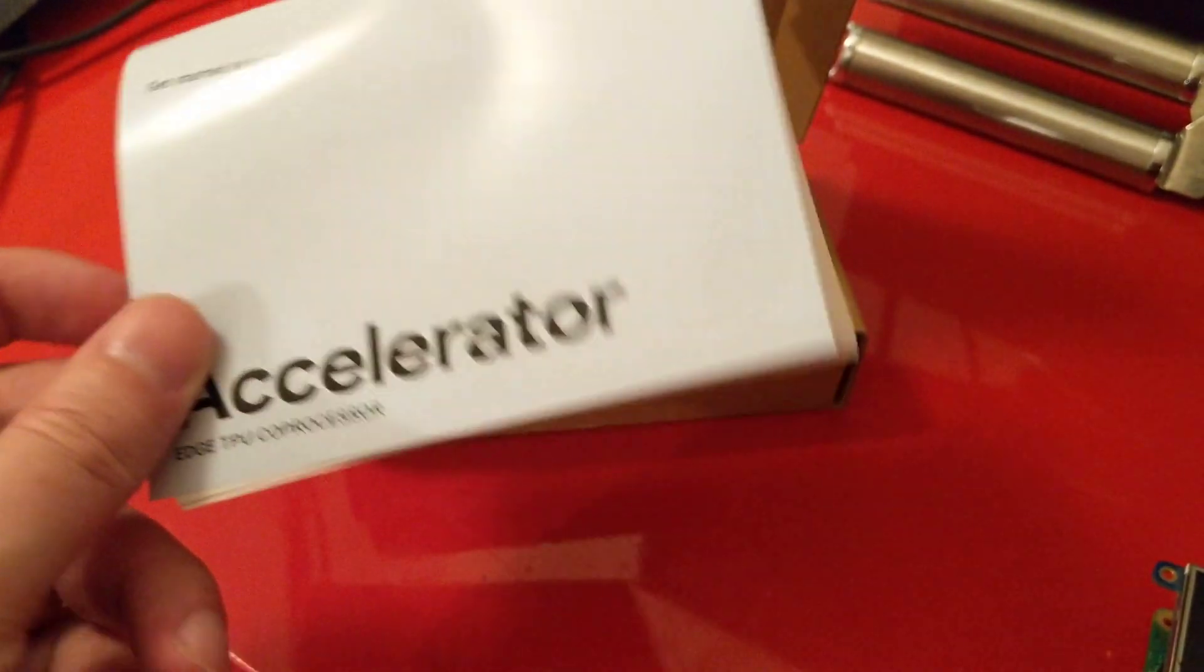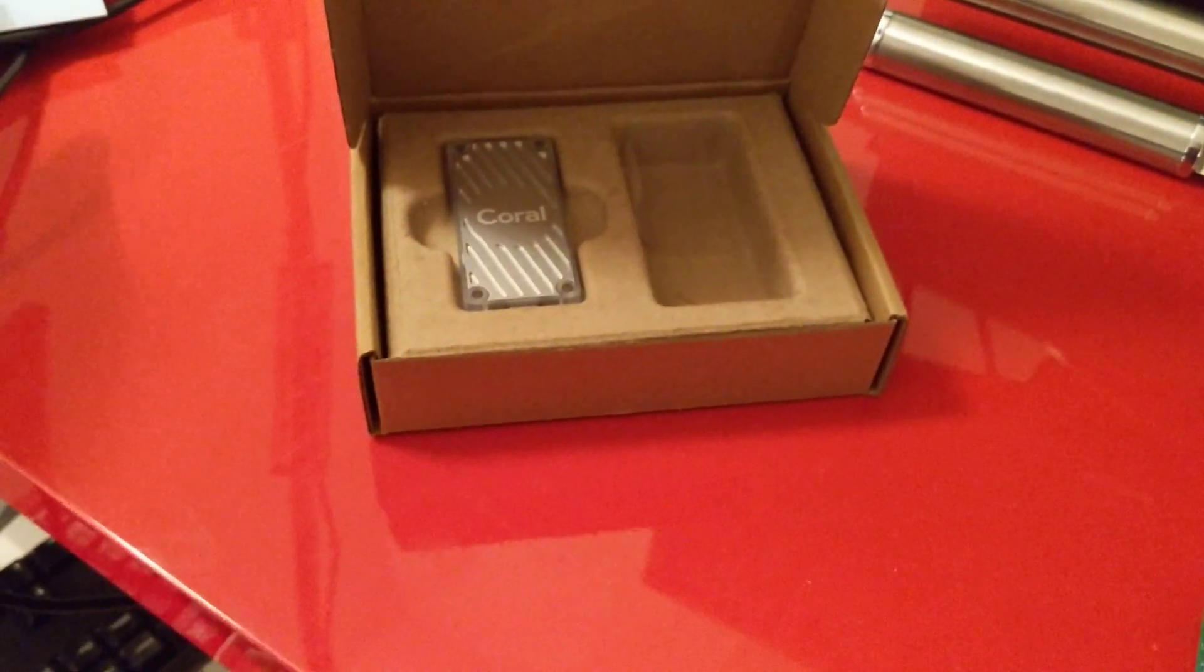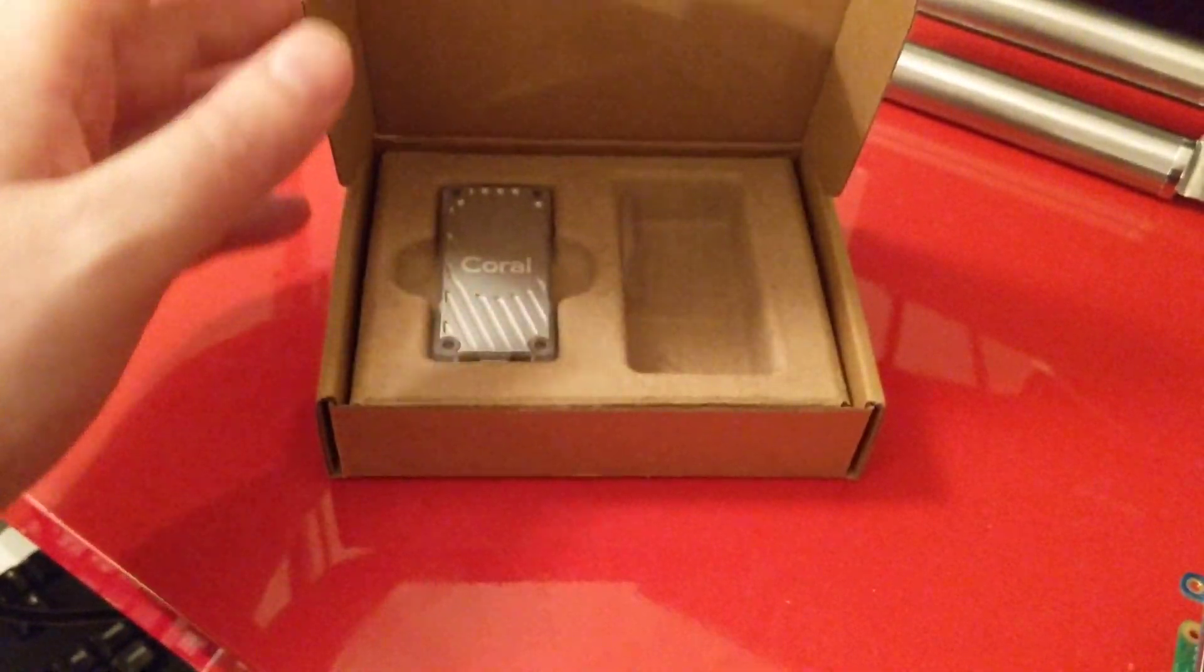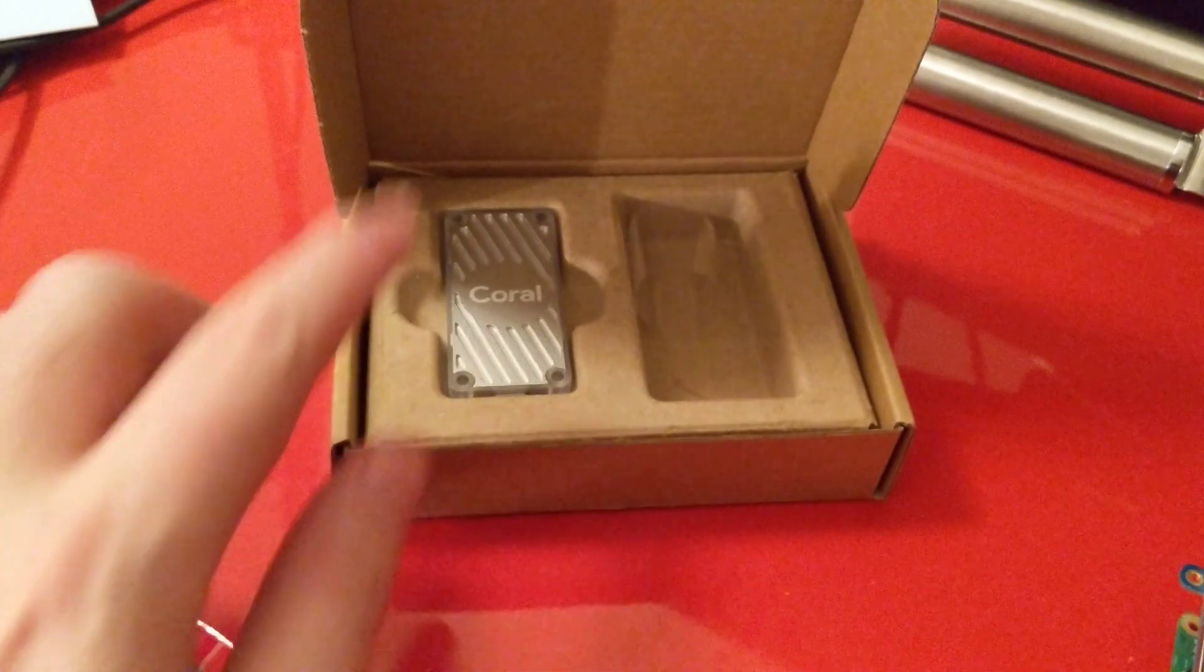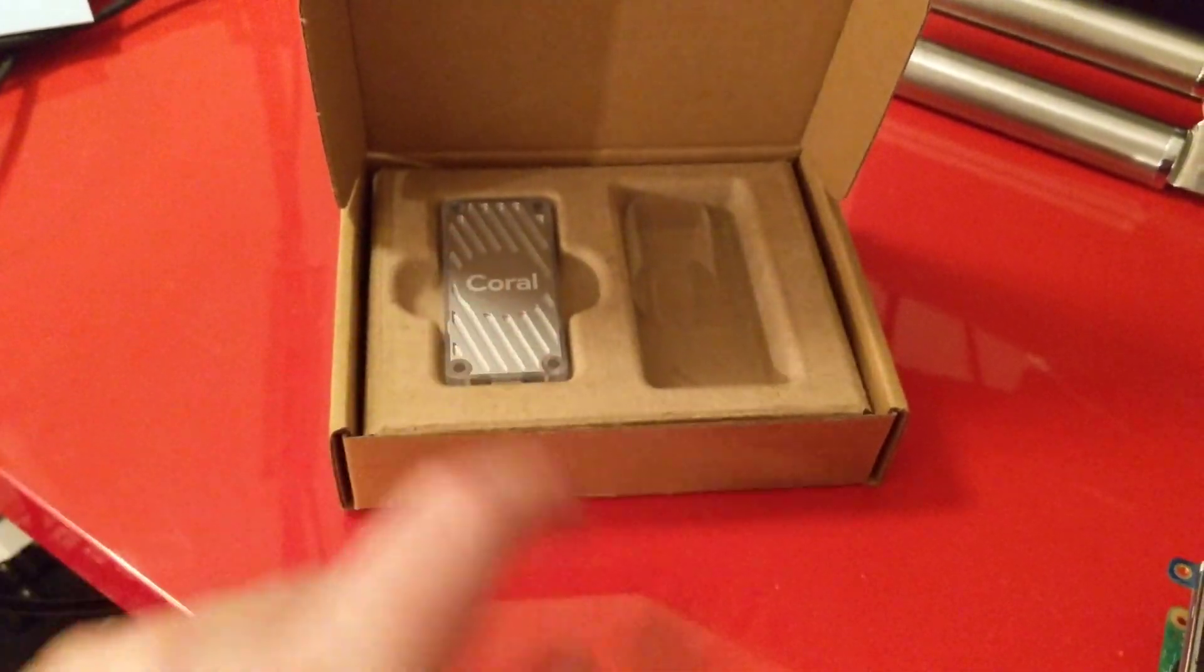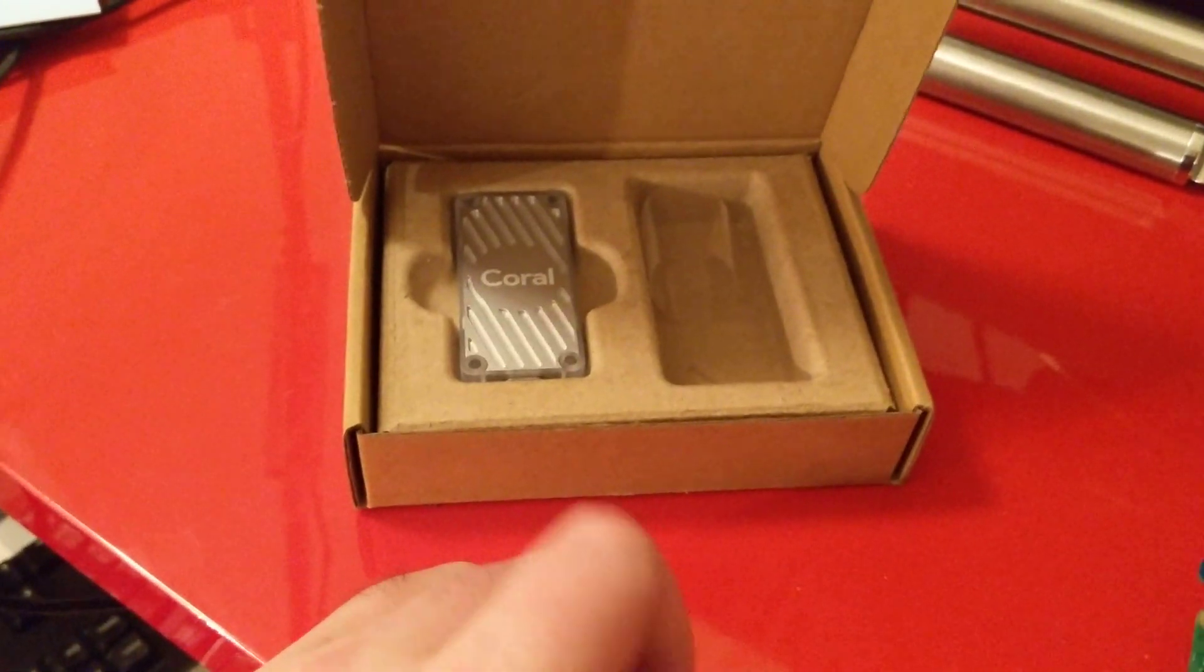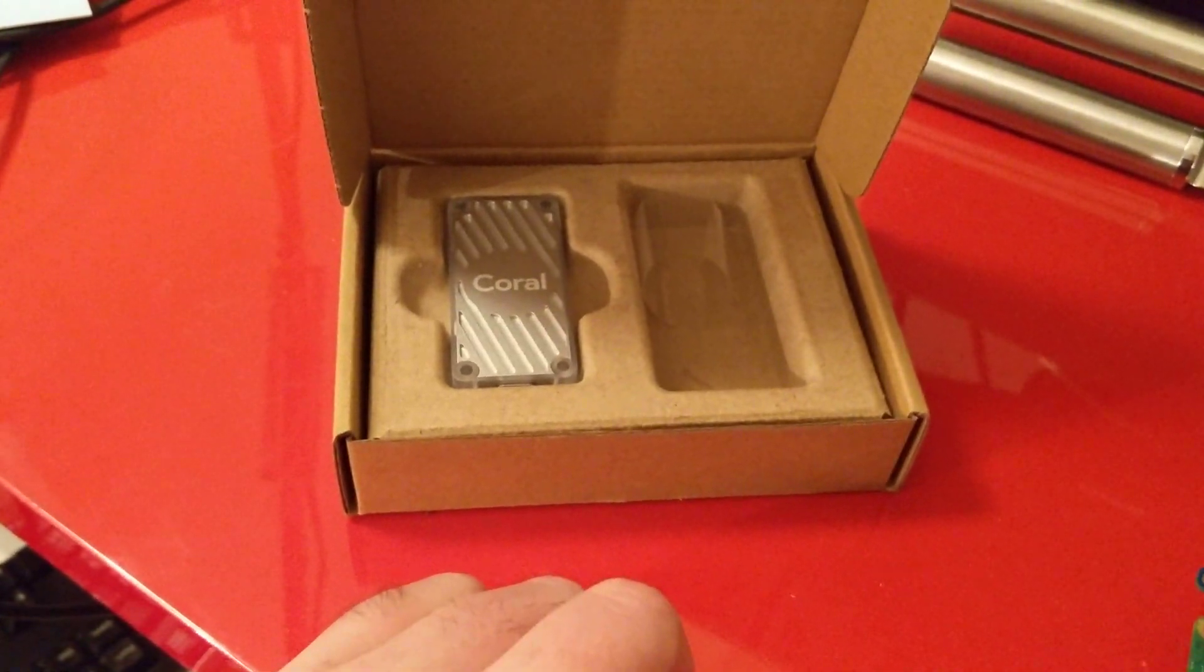You get this little booklet with a few basic details in, and then the Coral is in here. This is it on the left, and it comes with a cable which I've got plugged in as well.